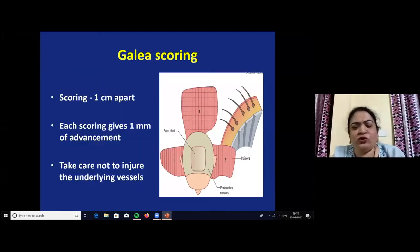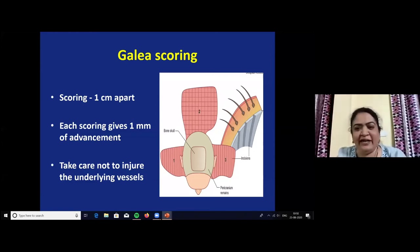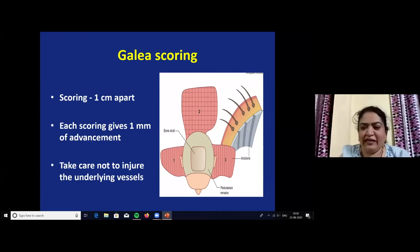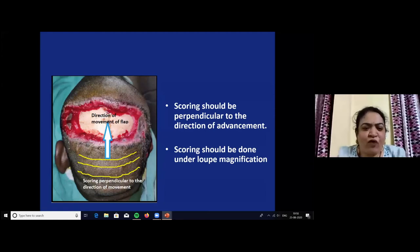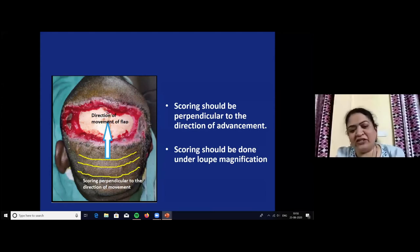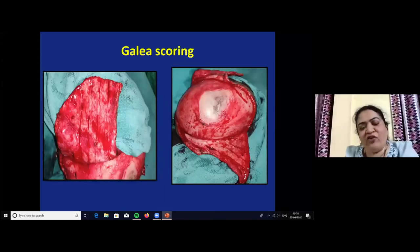Galeal scoring is very useful for primary closure of scalp wounds and for advancement of flaps. The scoring should be done one centimeter apart; each scoring gives only one millimeter of advancement. Take care not to injure the underlying vessels. Scoring should be perpendicular to the direction of advancement of the flap — if you want to move the flap vertically, do the scoring horizontally. Scoring should be done under loop magnification to avoid damaging the underlying vasculature.